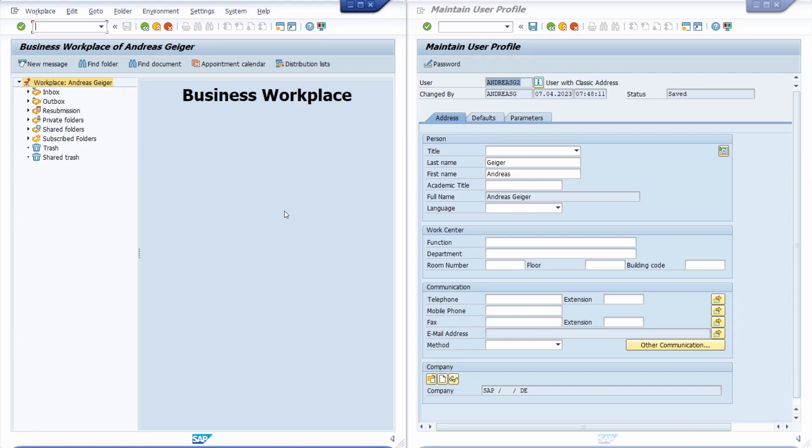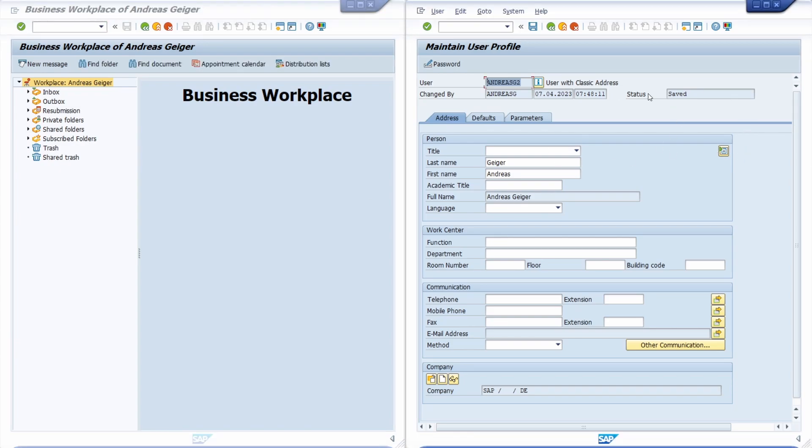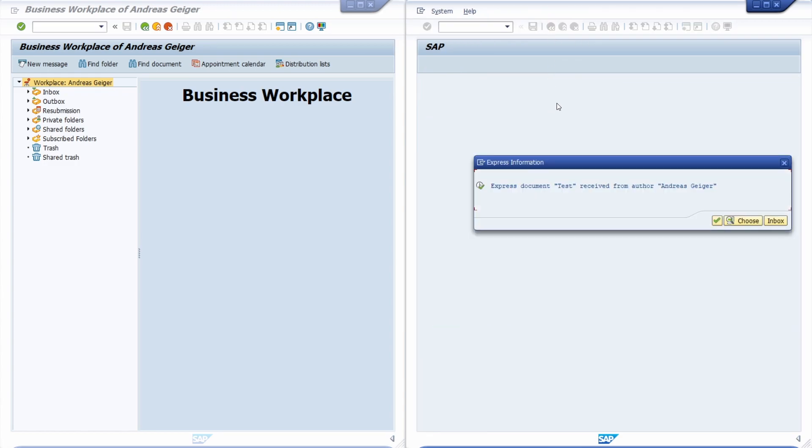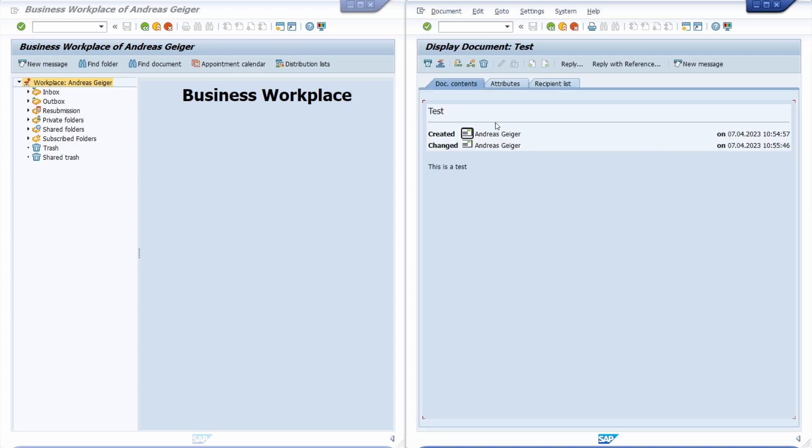Now we don't see anything because the message will appear if the recipient, in this case Andreas G2, makes any action. I'm just clicking on this Back button or you could also hit the F3 key, and now we see the Express Document Test received from author Andreas Geiger. If we double click, we can see detailed information about this message - the title and the body, the message itself.